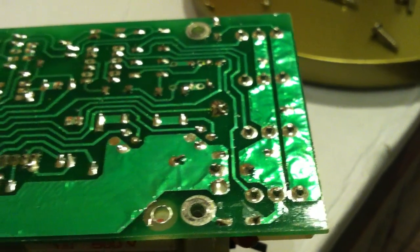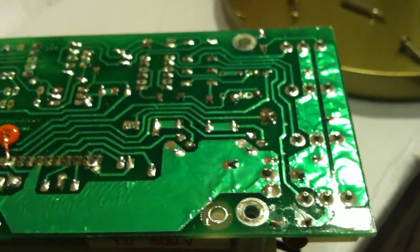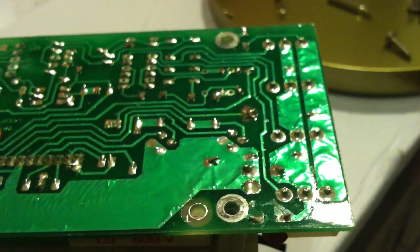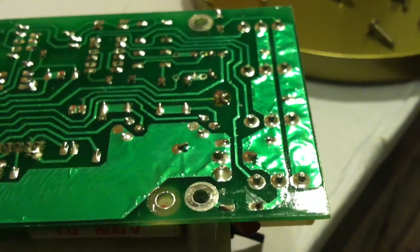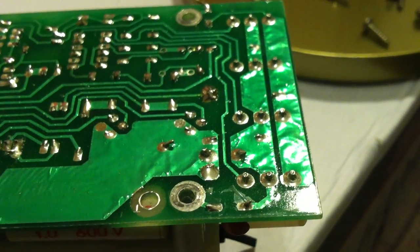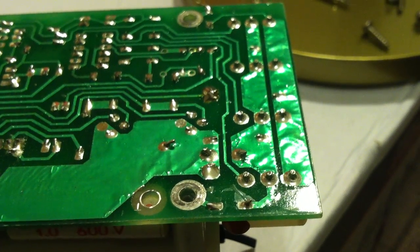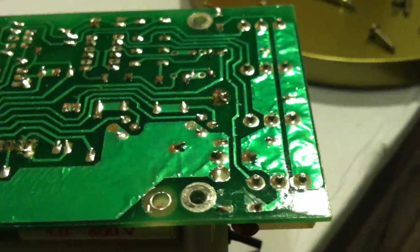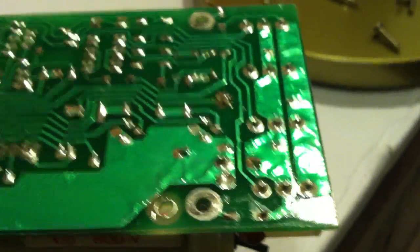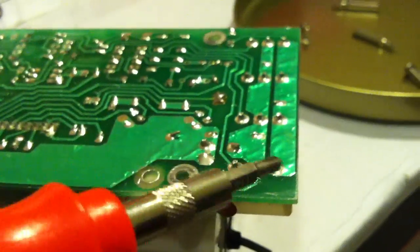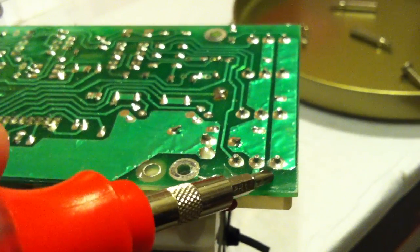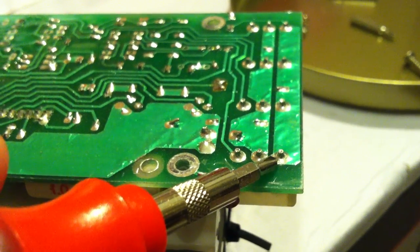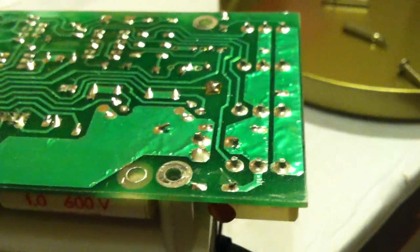When you look at these solder joints, can you see what's wrong with them? Well, if you can't, let me point out to you, especially this one, because it's called a cold solder joint.